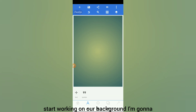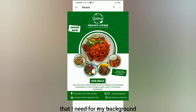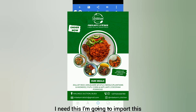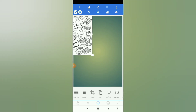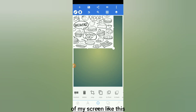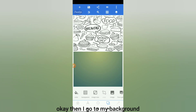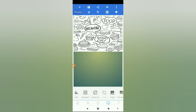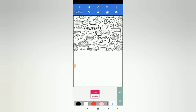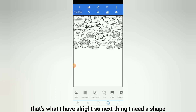Next, let's start working on our background. I'm going to start importing the things that I need for my background. I need this — I'm going to import this and make sure I cover the top part of my screen like this. Then I go to my background and give it a white color. That's what I have.